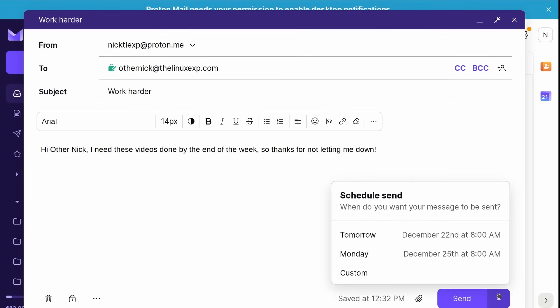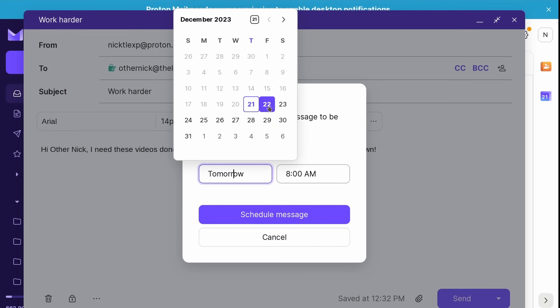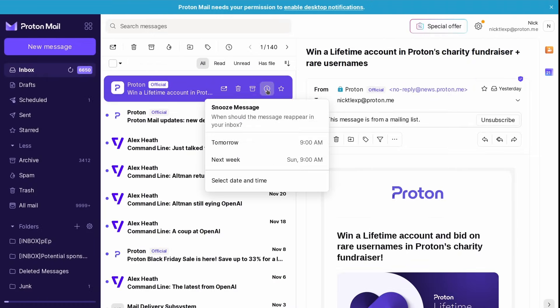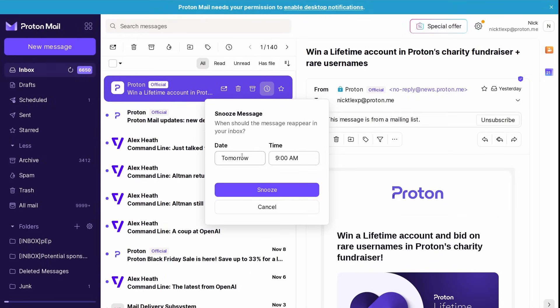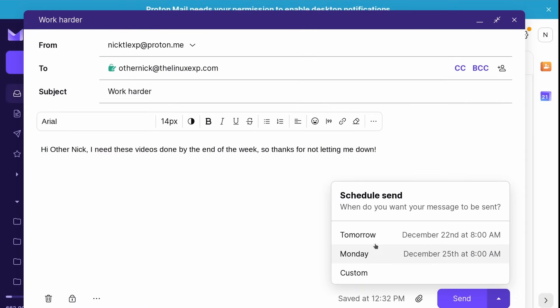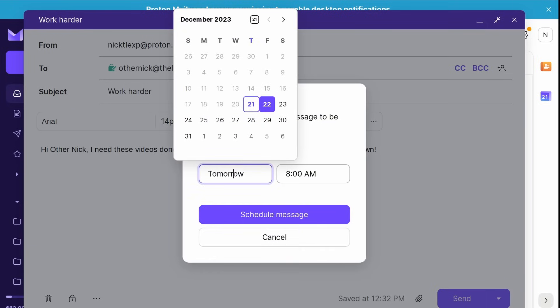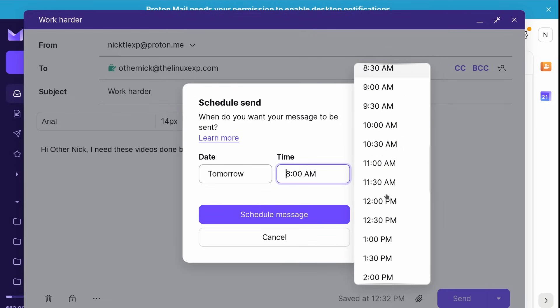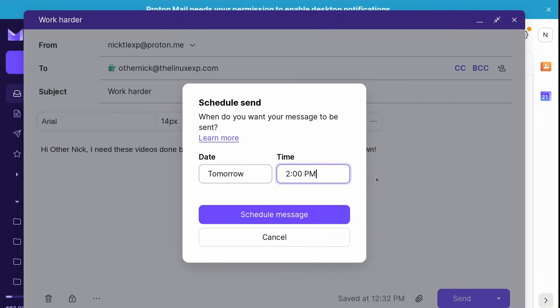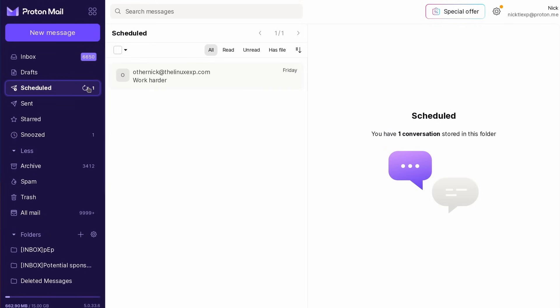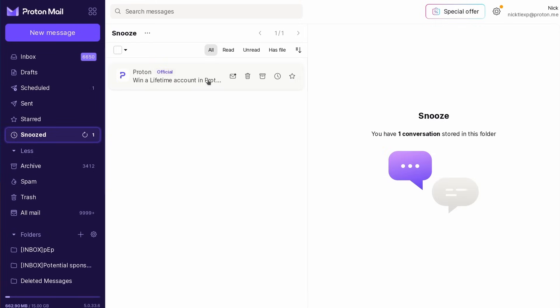And ProtonMail keeps evolving, as it now can help you better manage your time with its new snooze and scheduled features. You can now snooze an email that you don't want to read right now, and it will reappear in your inbox when you need it or when you have time. And if you work in a global team or if you have news to share but not before a specific time and date, you can also now schedule emails to be sent at a specific time.